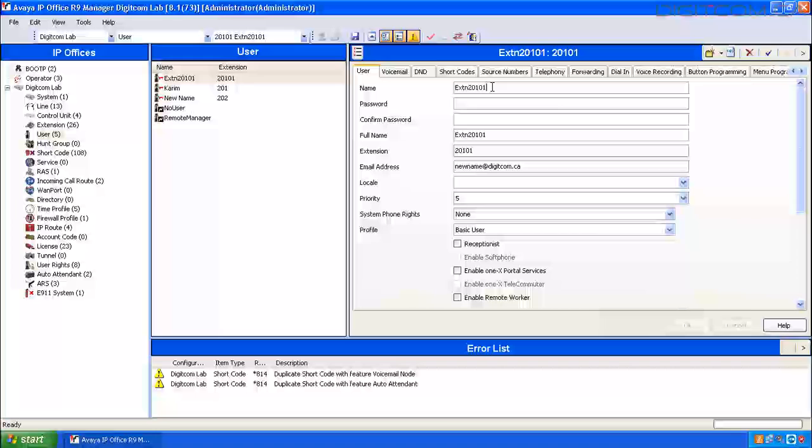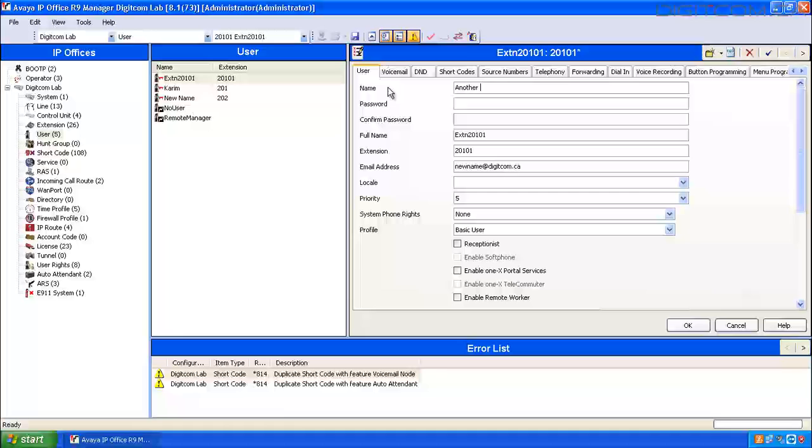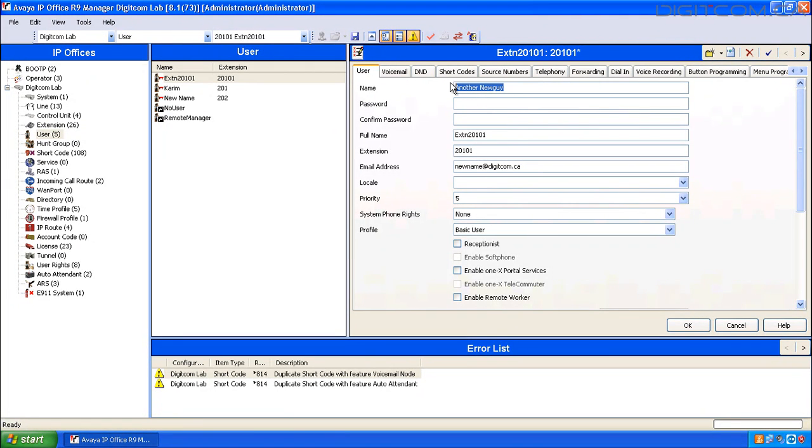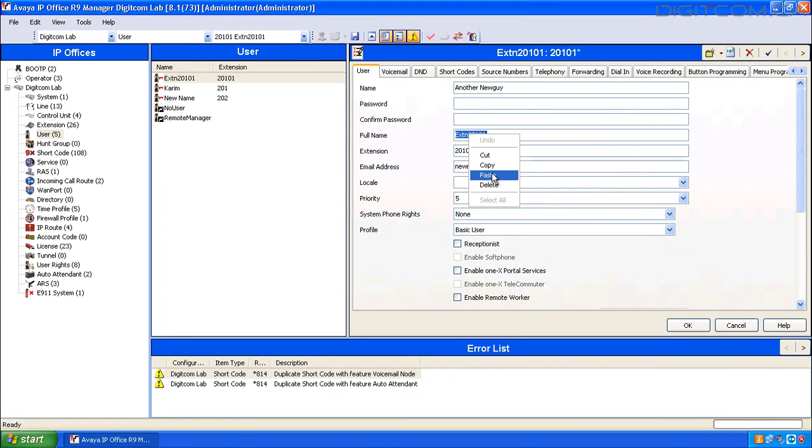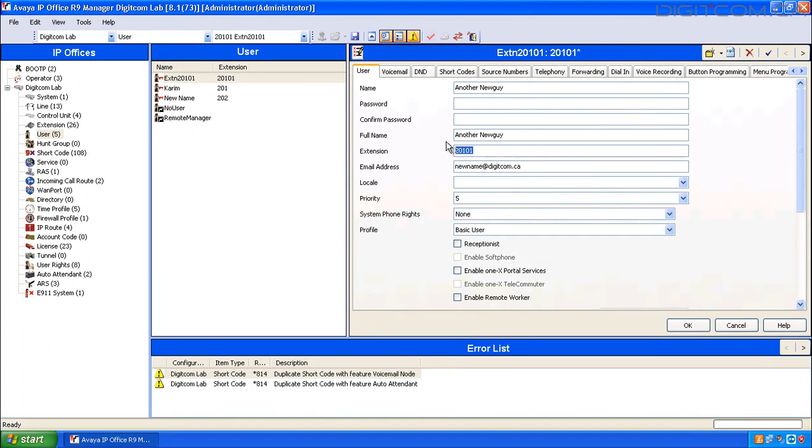In the new user, give the new user a name. Determine an extension number that's available within your extension dialing plan and give them that extension.